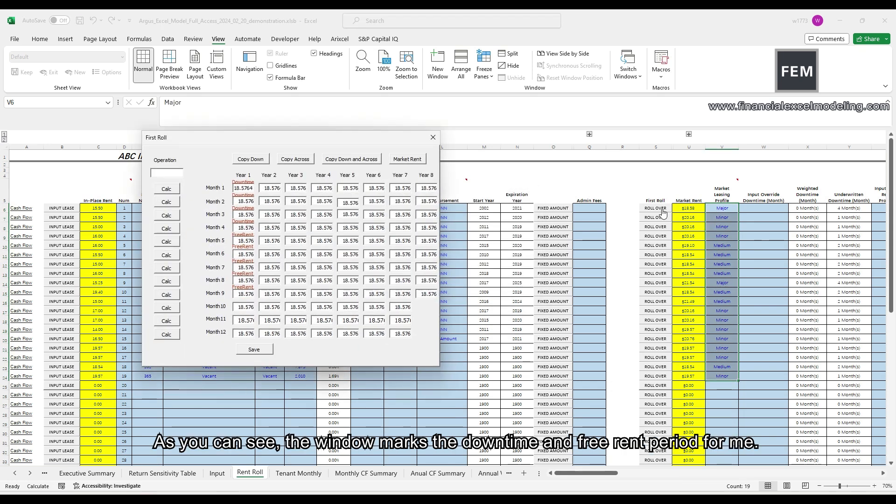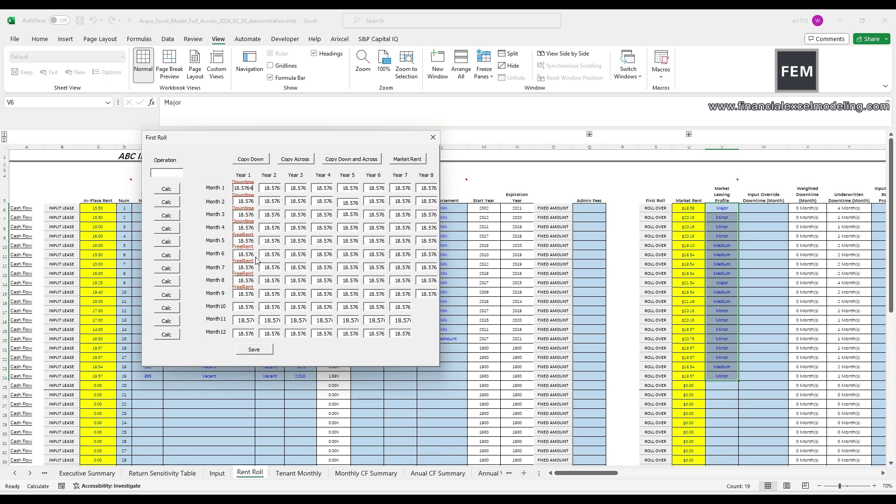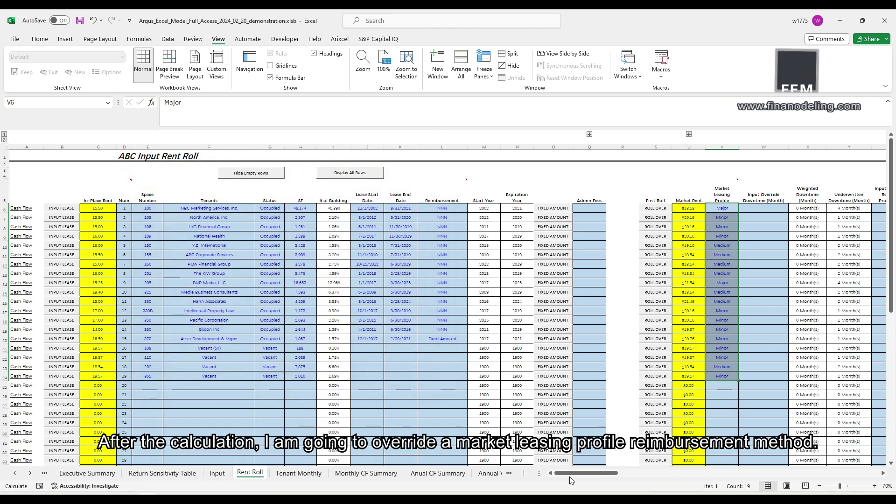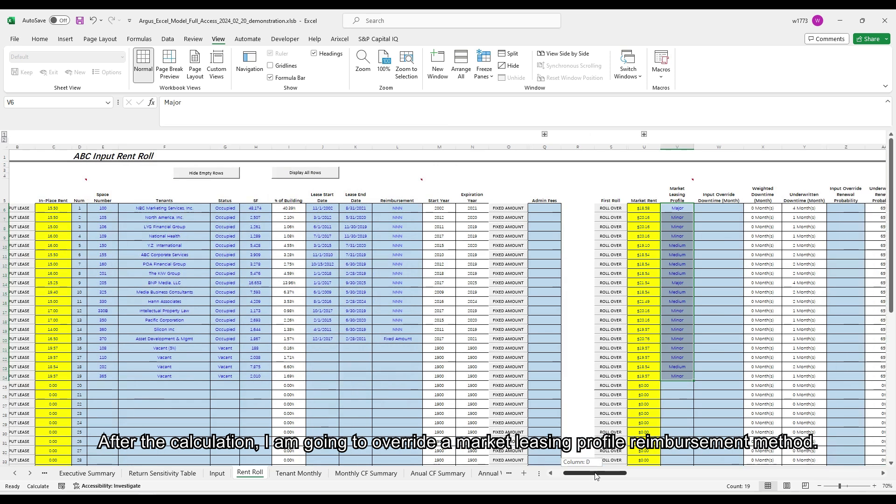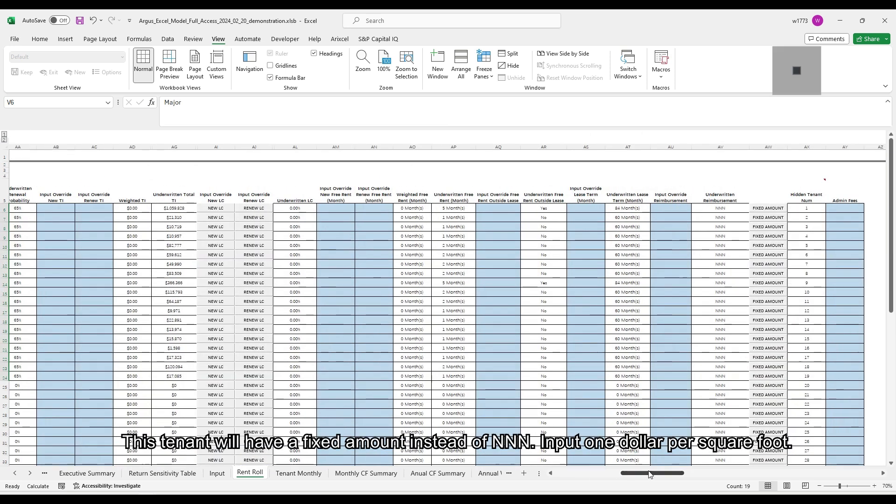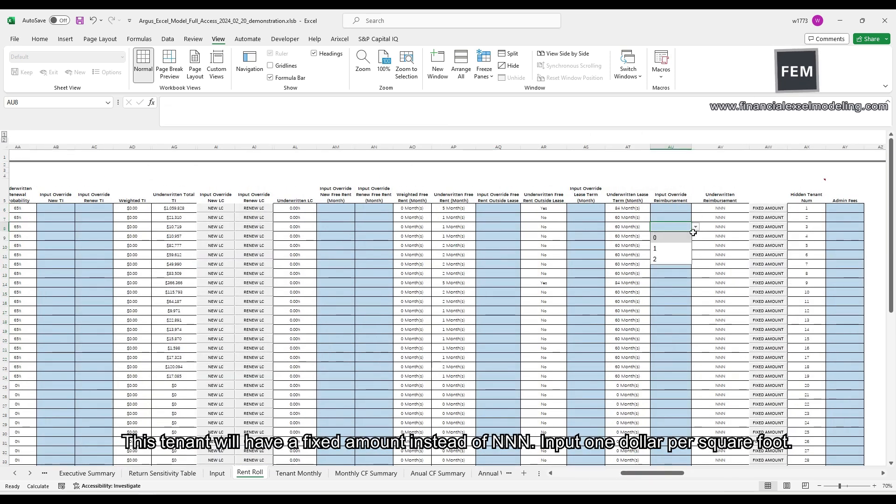As you can see, the window marks the downtime and the free rent period for me. After the calculation, I'm going to overwrite a market leasing profile reimbursement method. This tenant will have a fixed amount instead of triple net.